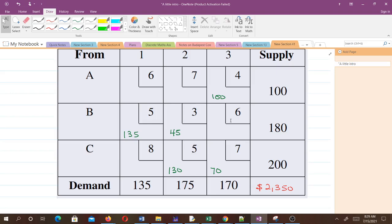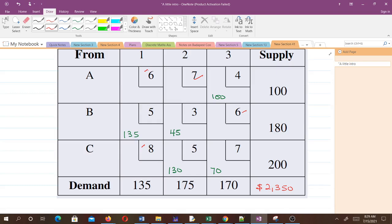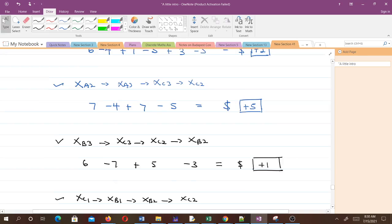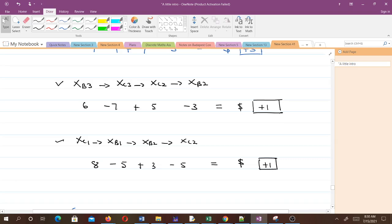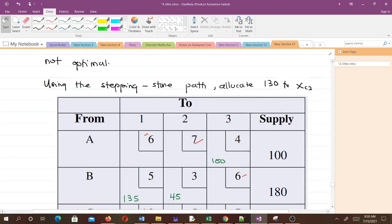We now check again whether this new solution is optimal using the stepping stone method. We identify the new empty cells in the updated tableau and calculate the stepping stone path and cost change for each one. If none of them is negative, the solution is optimal. If any is zero, we may have multiple optimal solutions. Let's evaluate each path.